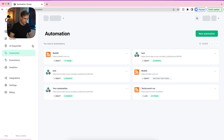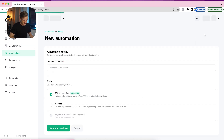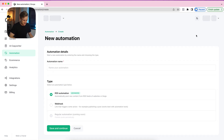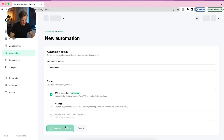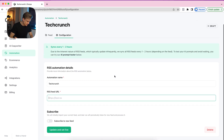I'm here in Okoya. First we go to Automation and click on New Automation. There are a couple of types to choose from, and in this case we're going to choose RSS Automation. We're going to call this one TechCrunch, because I'm going to use the TechCrunch RSS feed.